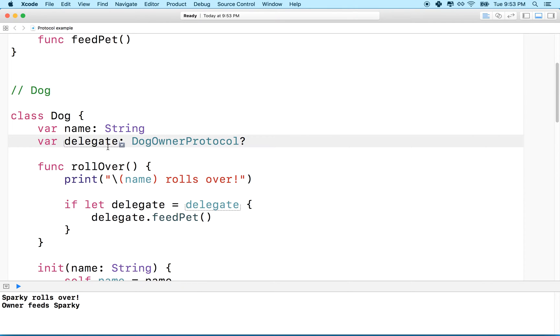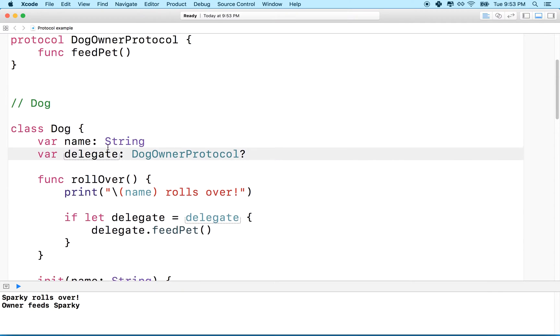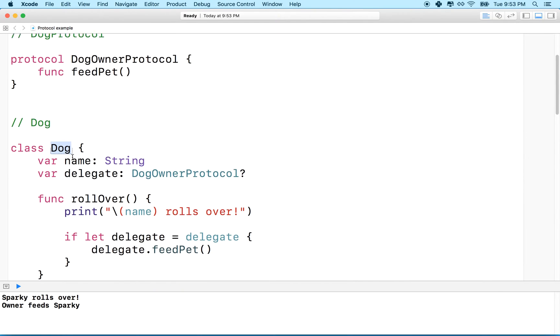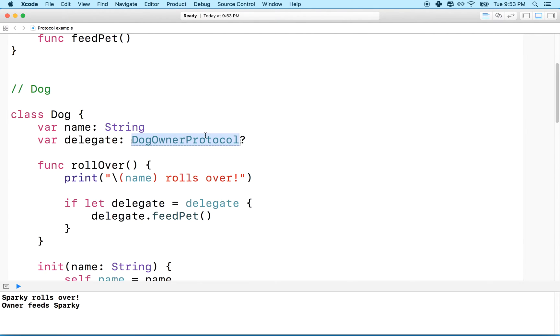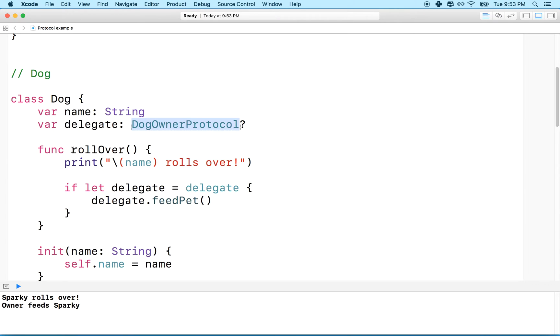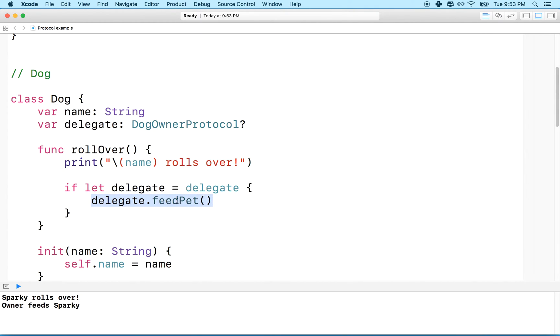So looking at the example here, I've got a dog class, and my dog has a delegate who is a dog owner. So the dog owner just has to follow the protocol, and then the dog can call a method on the dog owner.